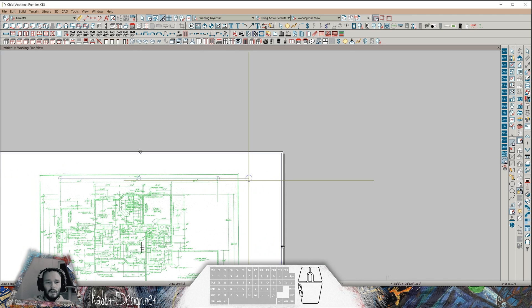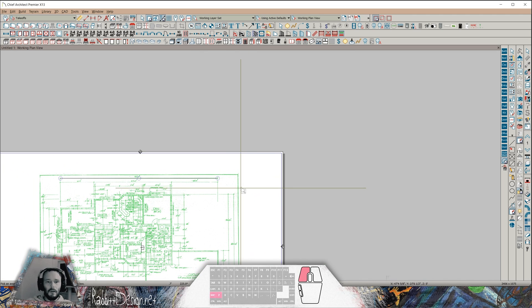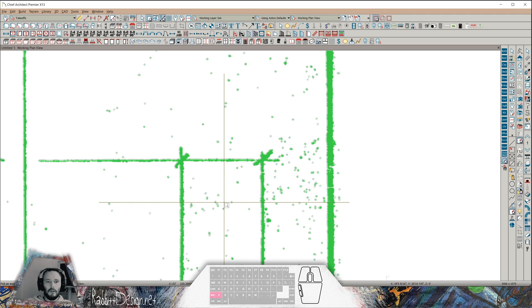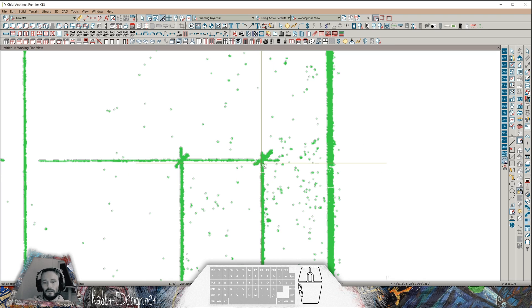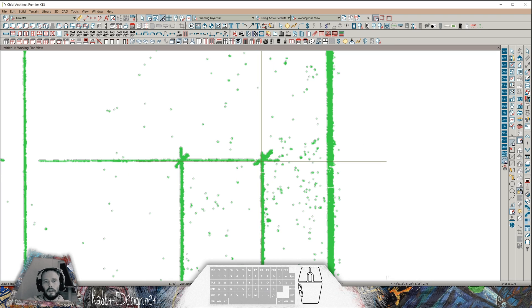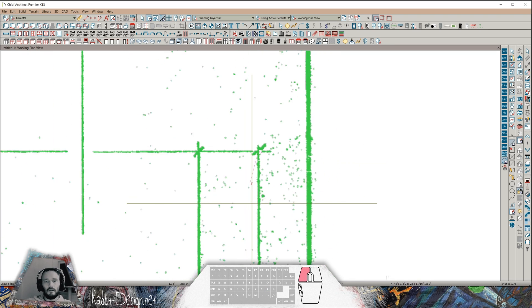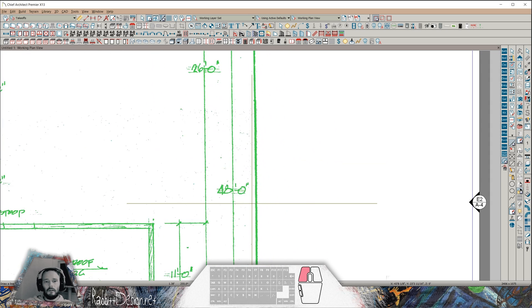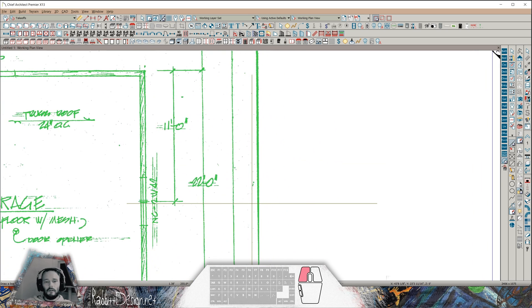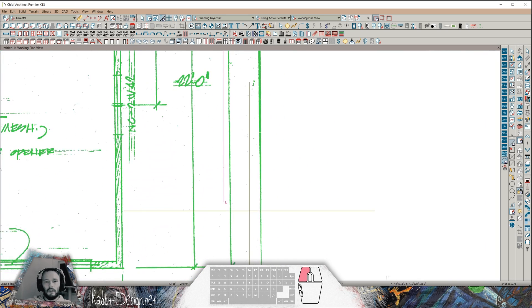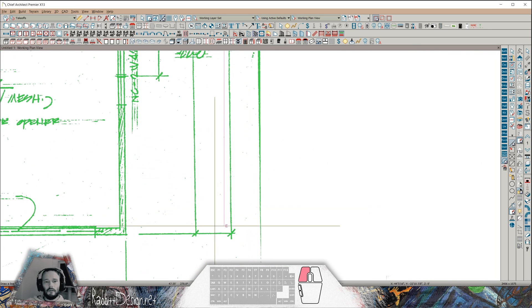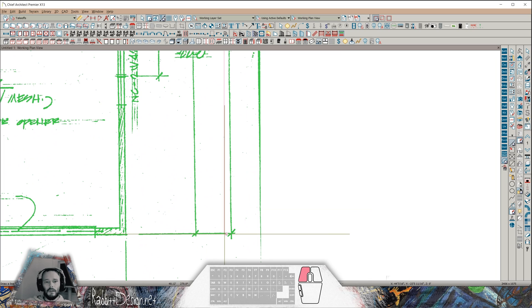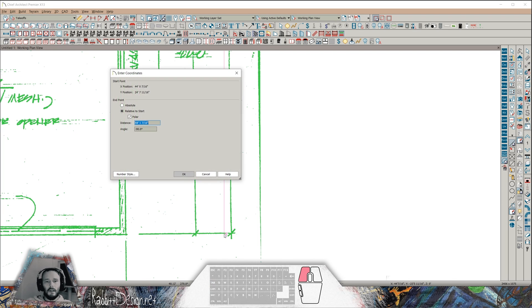I can hit my Shift Z key and draw a marquee over the end of this dimension string. Hit my L key again and start another line. I'd like to check this length as well. You can see here some of this drawing was askew. Hit my Tab. Here we are, 48 feet. Very close.